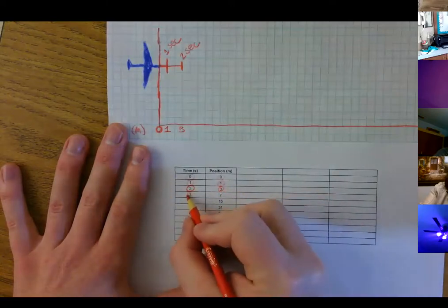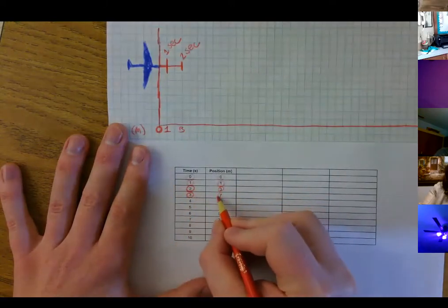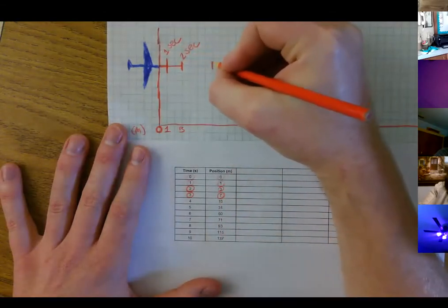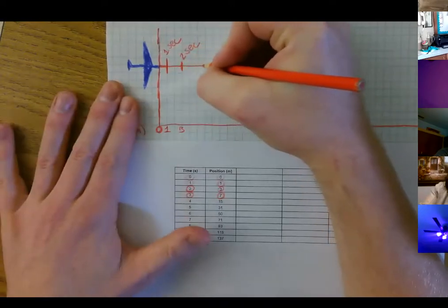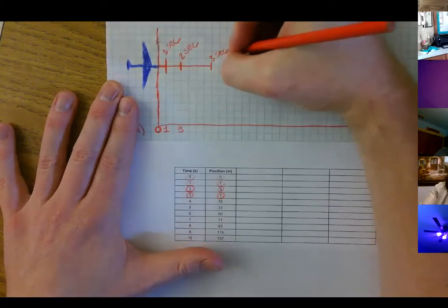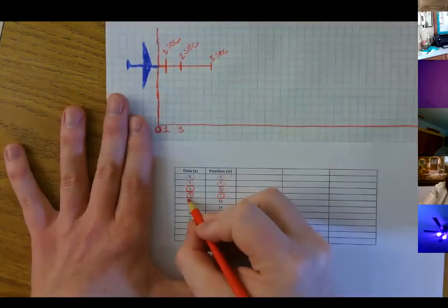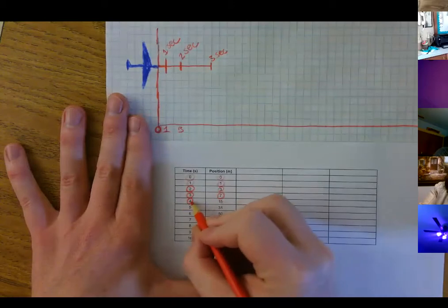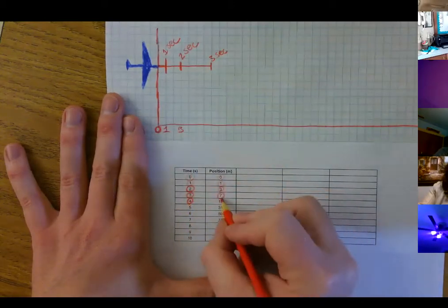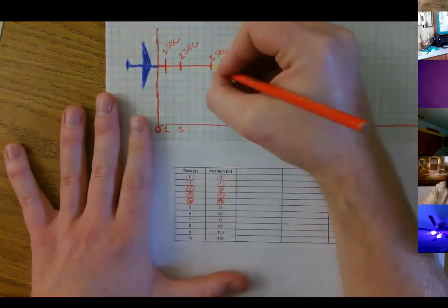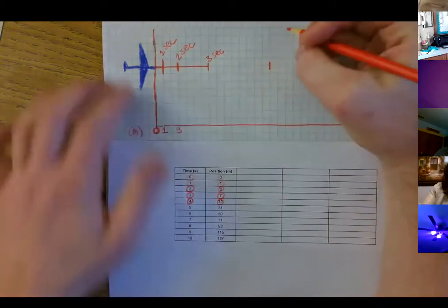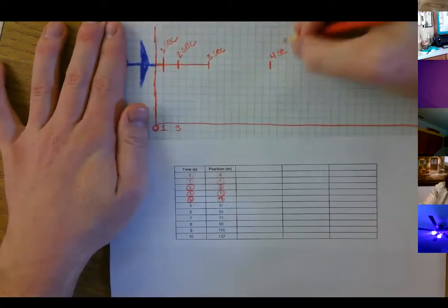Then one more second passed and it was at seven meters away — so that's three, four, five, six, seven — the airplane was here. This is at three seconds. Then at four seconds, one more second passed, so the total elapsed time was four seconds and it was at fifteen meters — seven, eight, nine, ten, eleven, twelve, thirteen, fourteen, fifteen. This is four seconds.